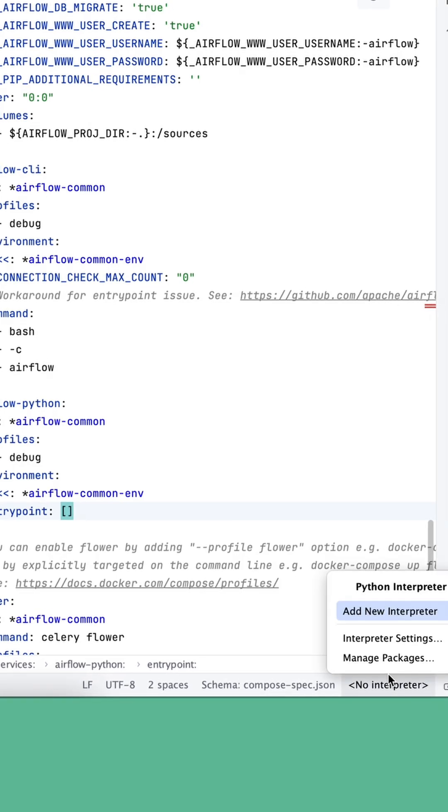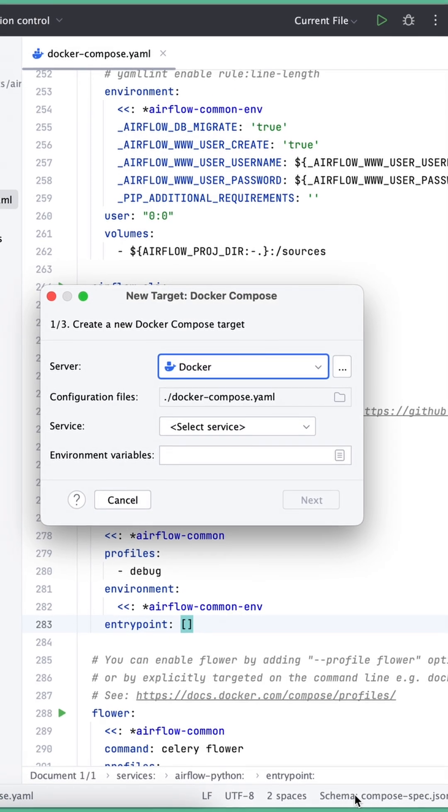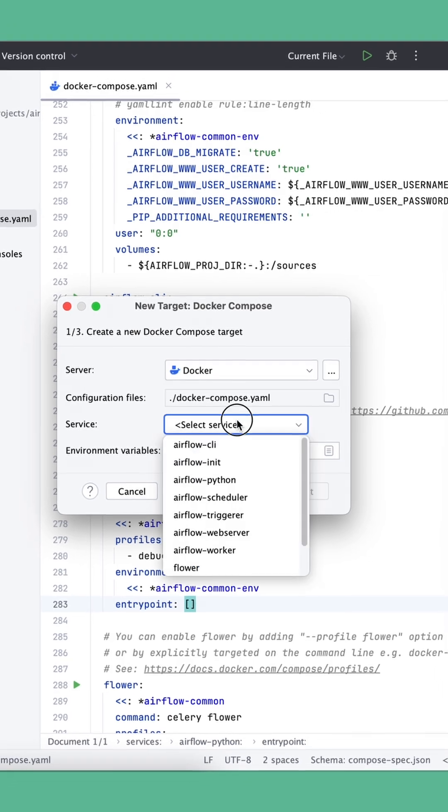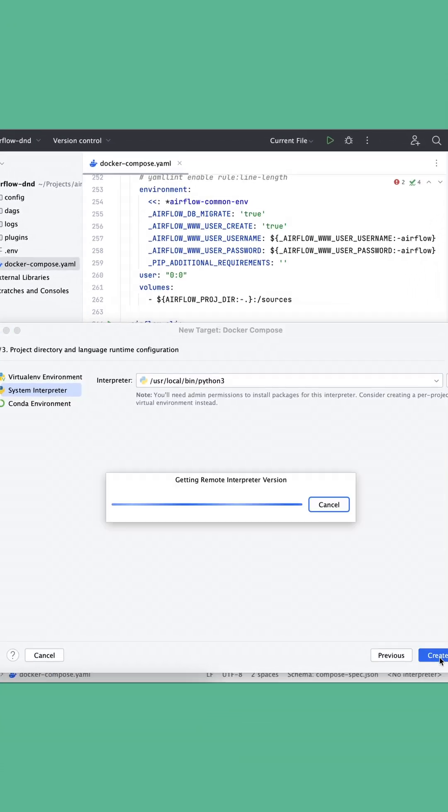Step 6: Add a new interpreter for PyCharm. Let's choose Docker Compose. Select from options: airflow-python. Click Next and Continue.